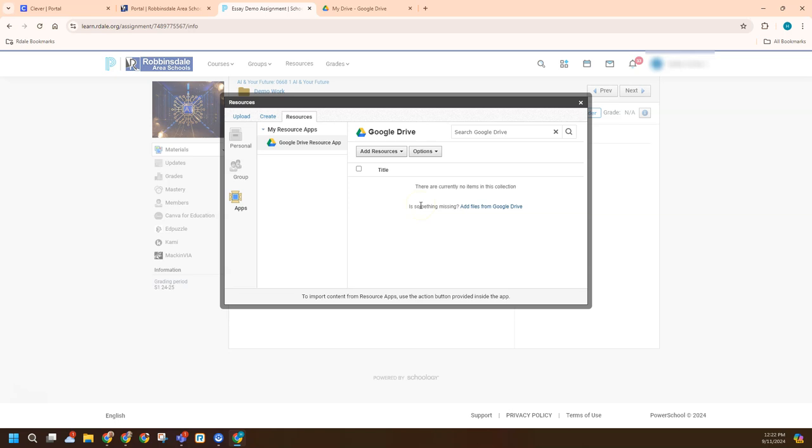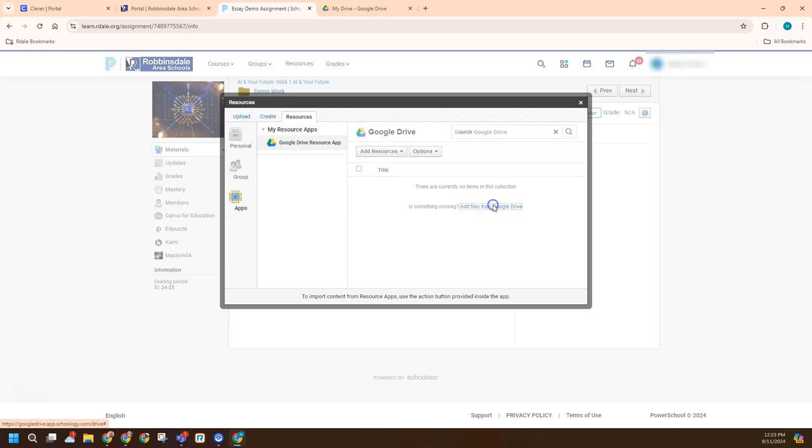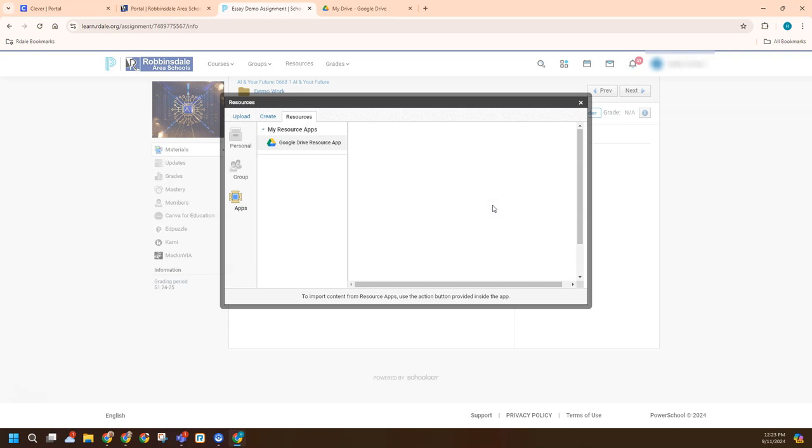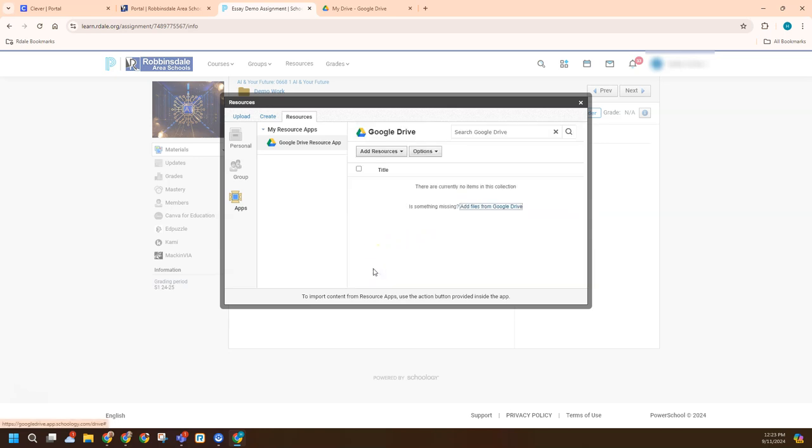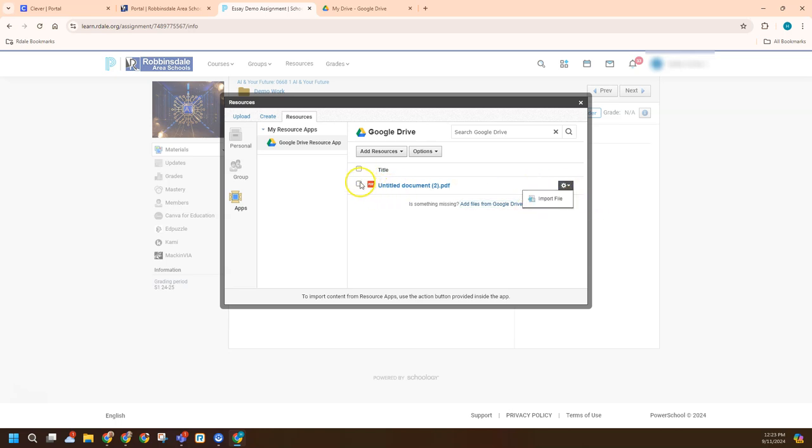But because of the permissions between Google and Schoology, Schoology doesn't just have access to everything in Drive. So a student needs to actually pick the file they want to be able to turn into their teacher. So that's what this Add Files from Google Drive link is. And I'll just select one of these right here and select it. And so now it's there.